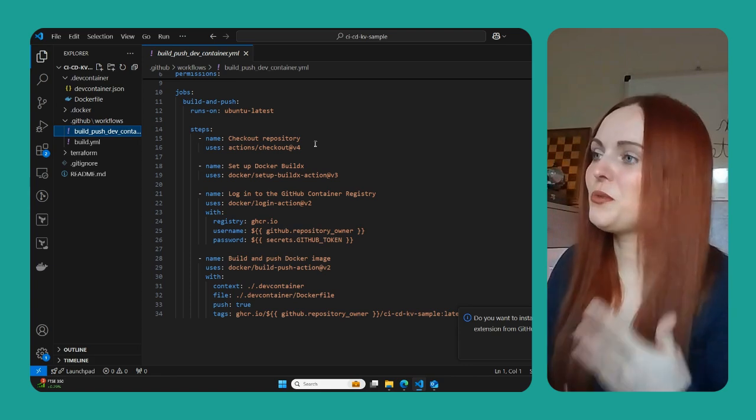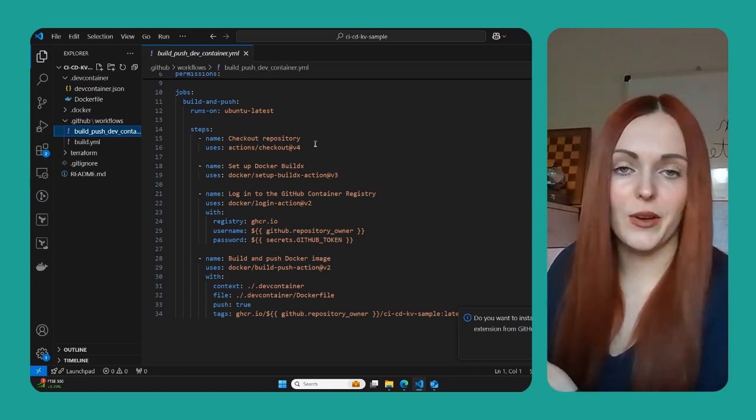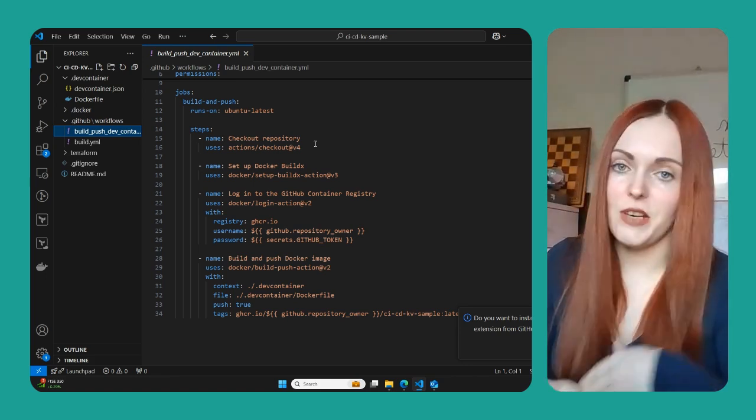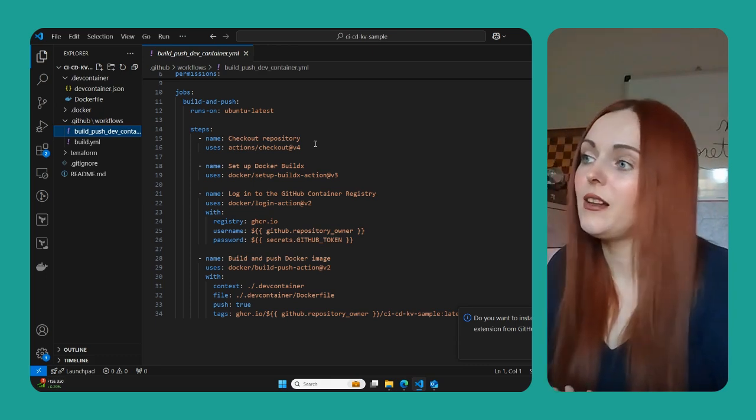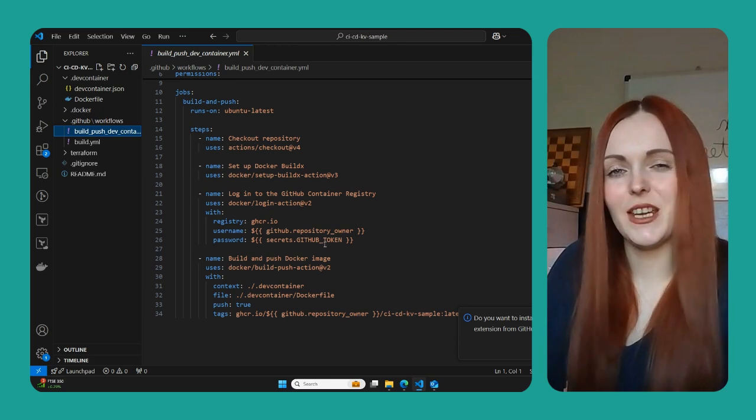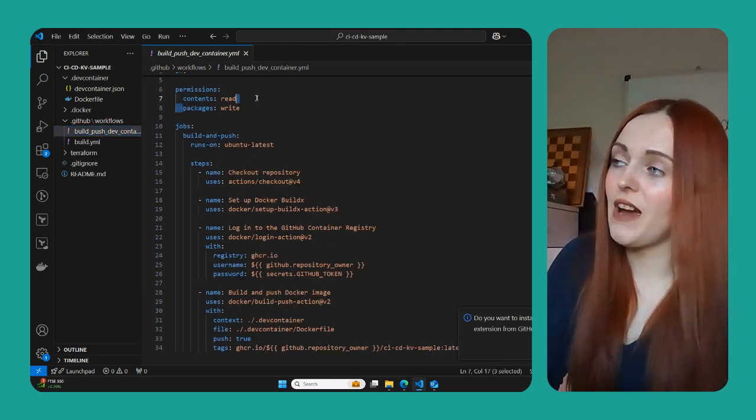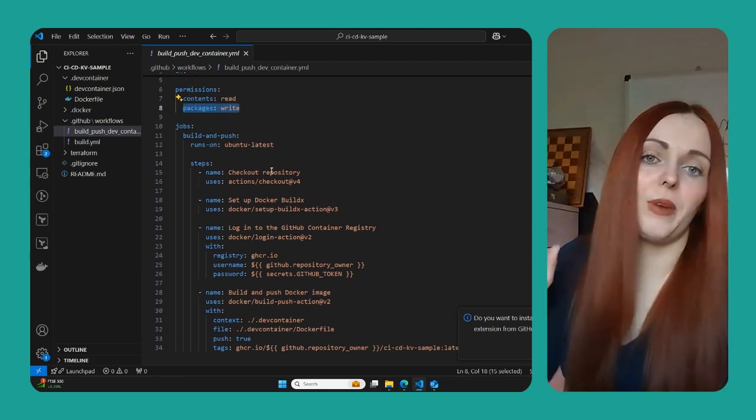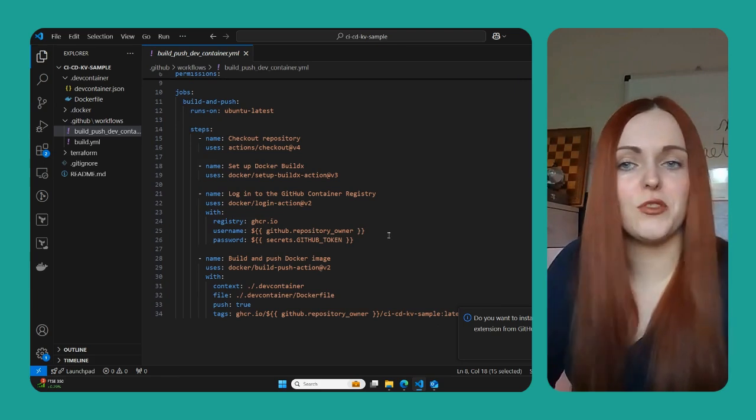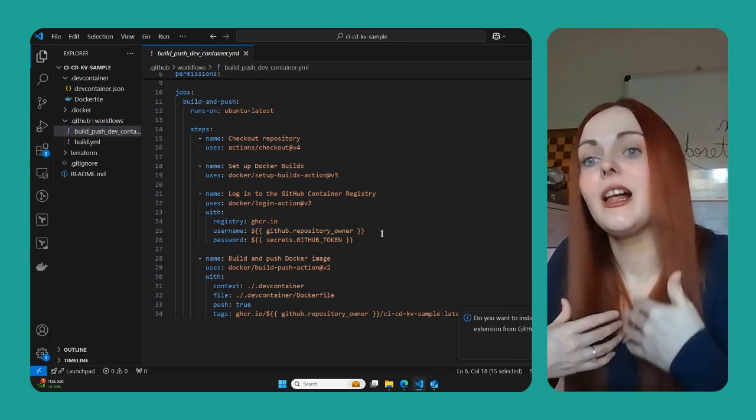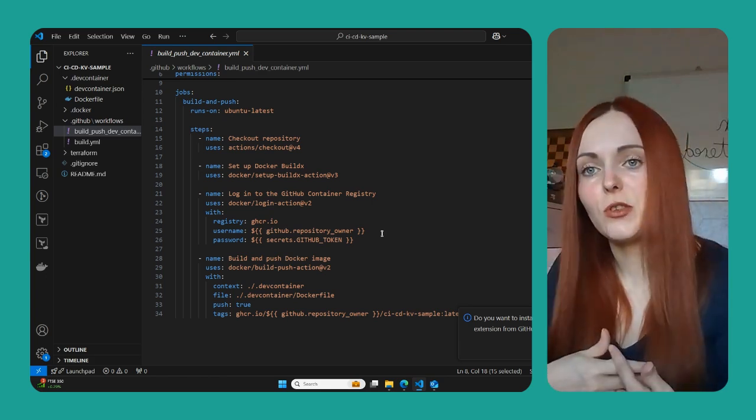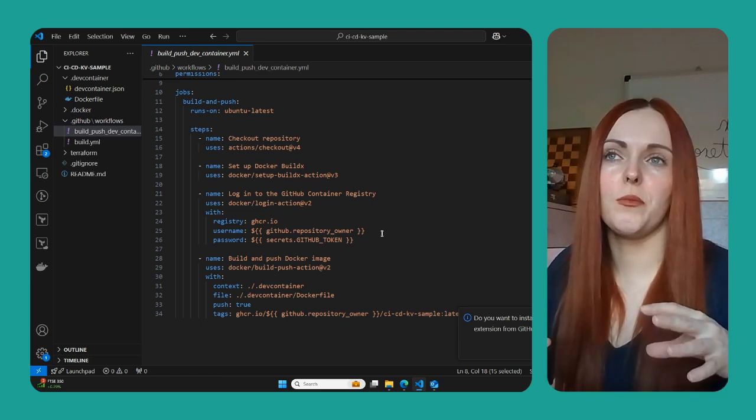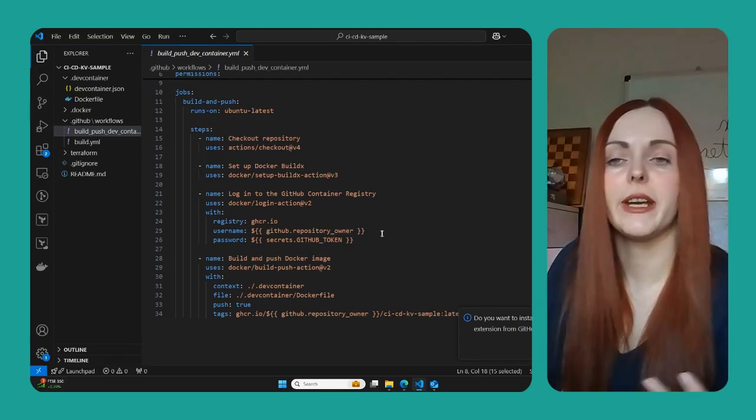And so once we've done our Docker build, we can then log into our GitHub container registry. So if the container registry hasn't been created before, it will then create it as well. It's really important that your GitHub token has the appropriate permissions to be able to do that. I said here that you have packages write. You need to be able to write to the packages section of your repository. So if you're the repository owner, so I'm Jade Codes, for example, I need to have write permissions to the packages section of Jade Codes GitHub rather than a specific repository. It's just the general GitHub.